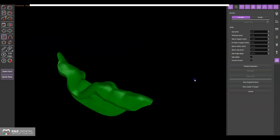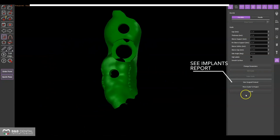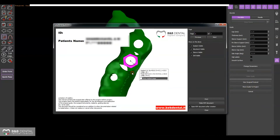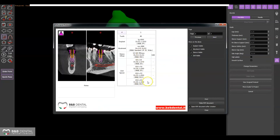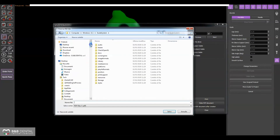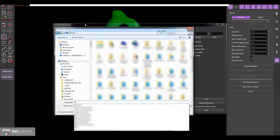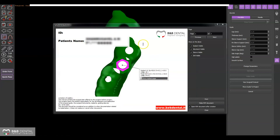Clicking on the View Surgical Protocol button will activate a window, giving you all the indications contained in a clearly written report. By flagging the Show Implant page option on this window, you can add all the pages relating to the implants, including the final drills to be used for the correct insertion of that implant and the information relating to the position of the sleeve.